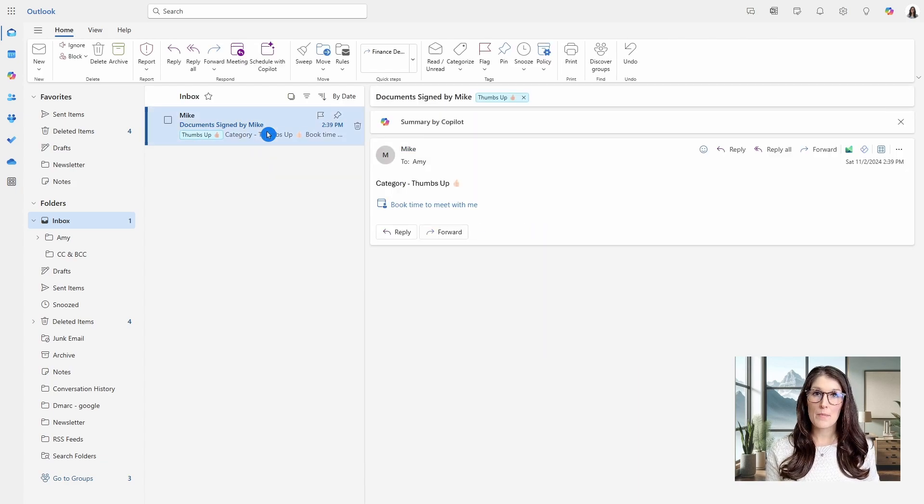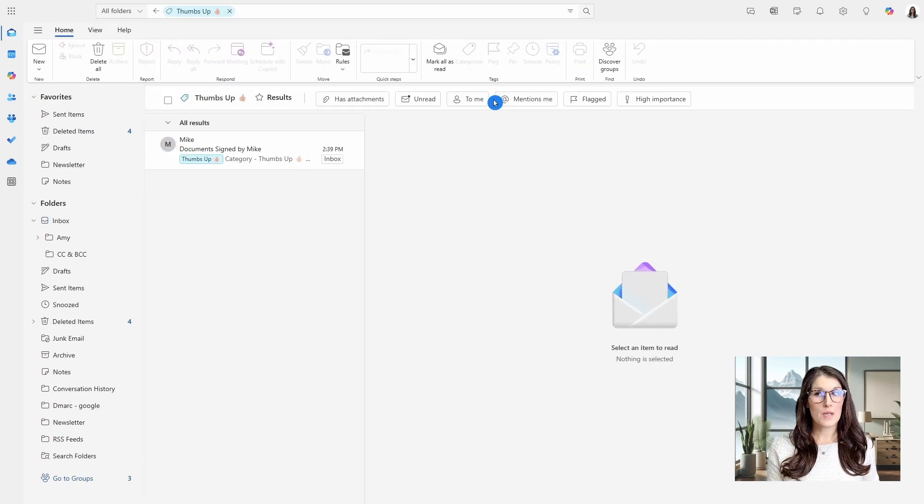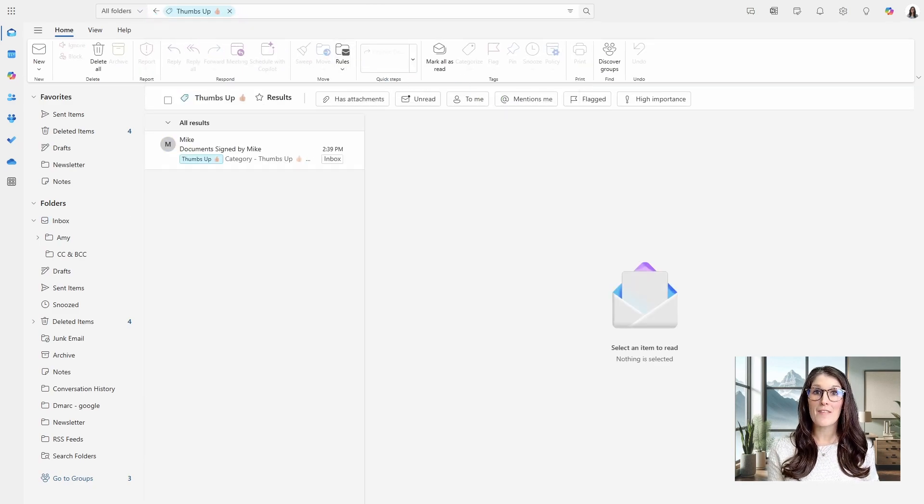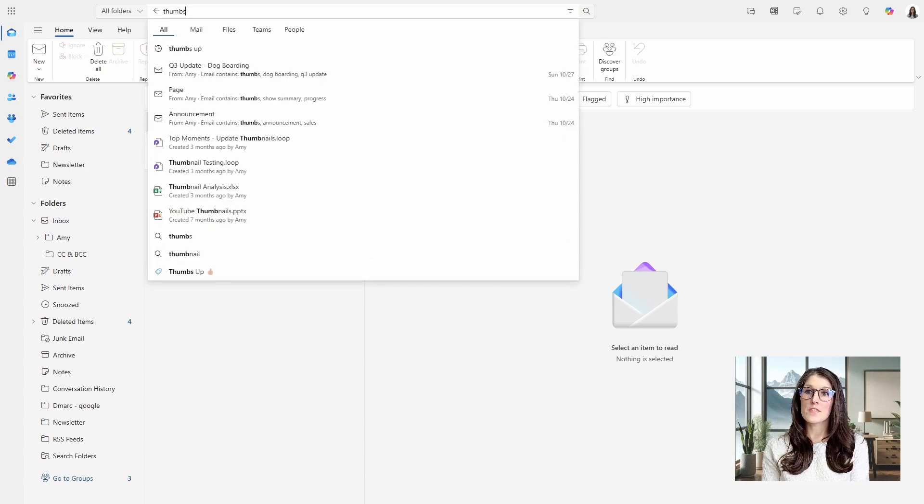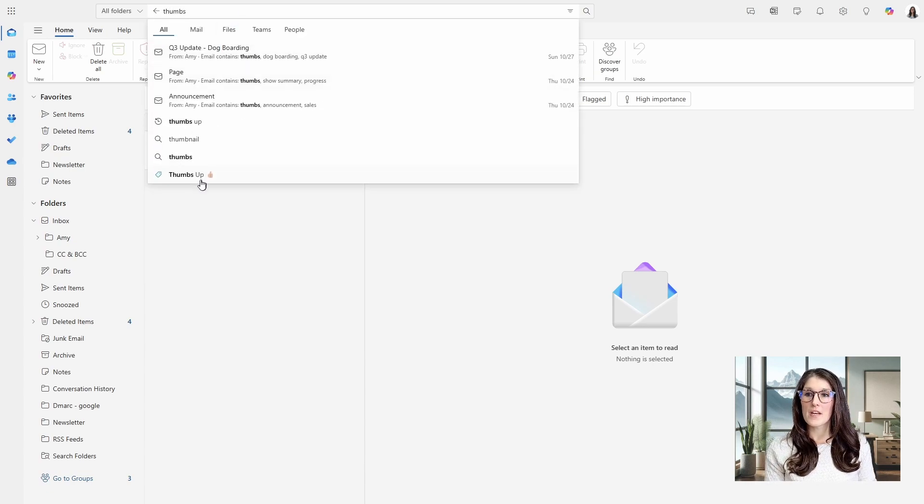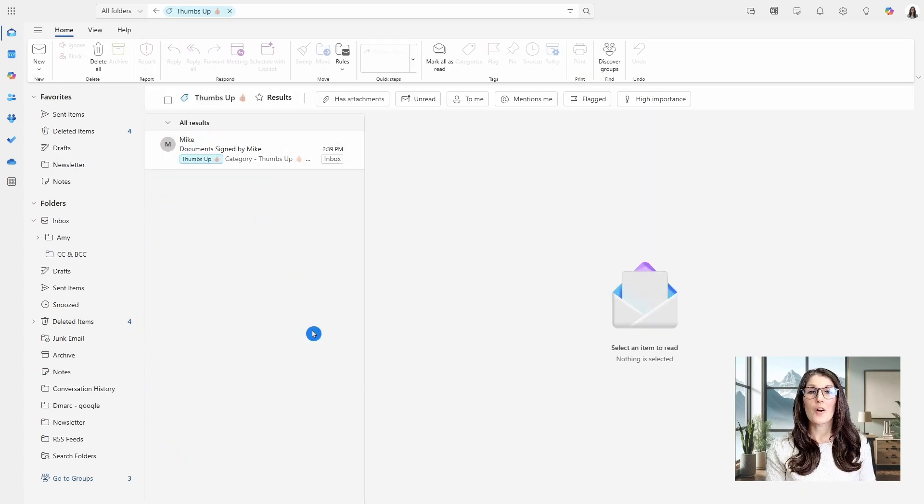And as a little tip with these categories, you can select the thumbs up category, and then it is going to search all of your emails that have that category. Alternatively, you can use the search bar to search for your categories. So there is that thumbs up category, and that is now going to search for all of those emails with that category applied.